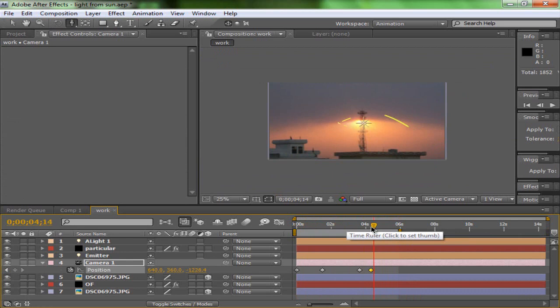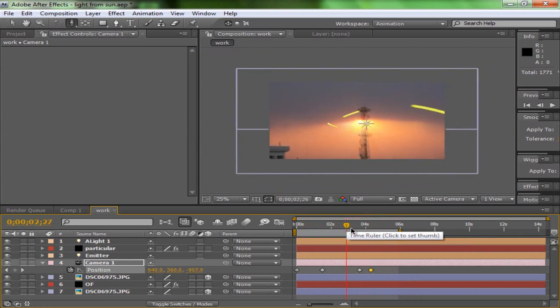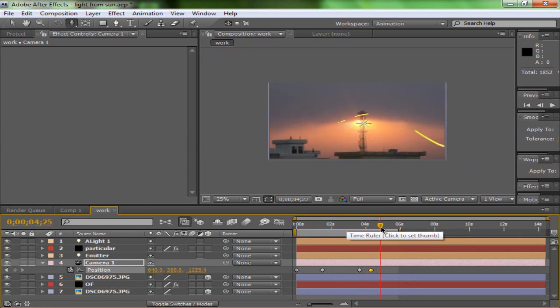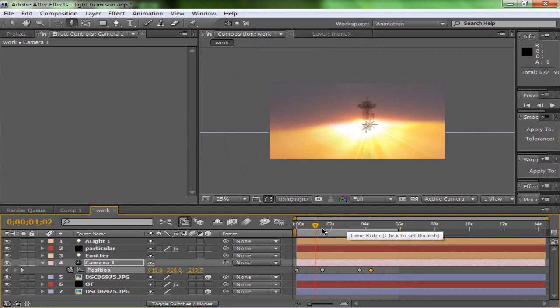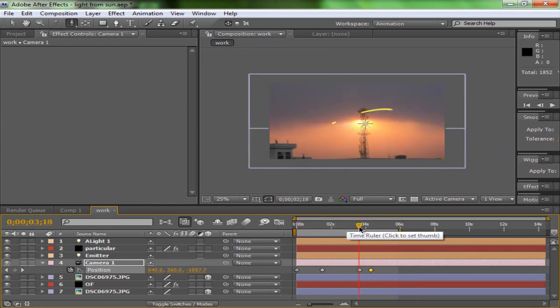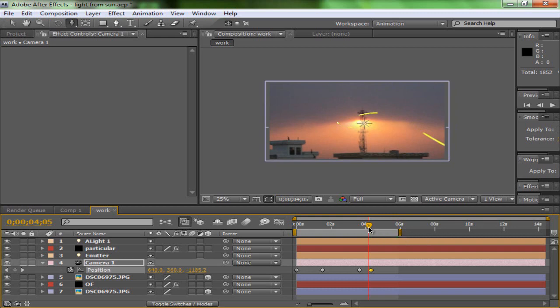Now go outside, take some photos, and use the particle plugin. As noted, it is a bit costly, but never mind — you can still do something great with this. This is the end and I'll see you guys next time!